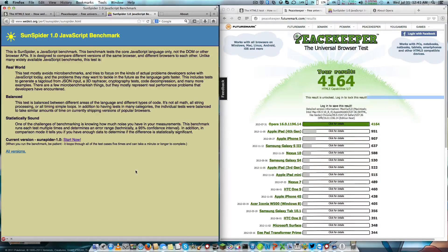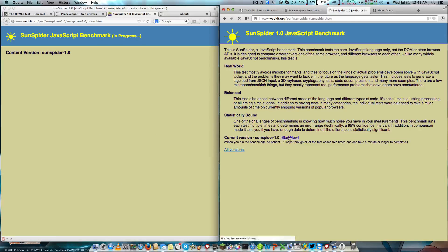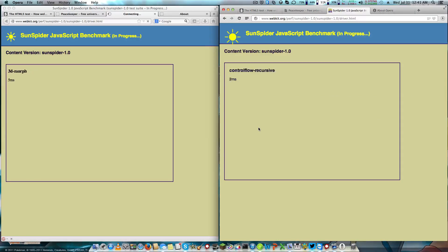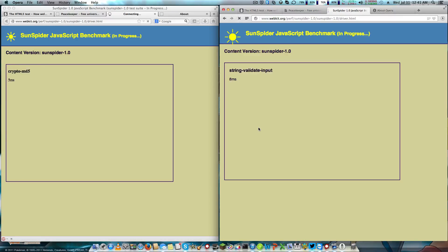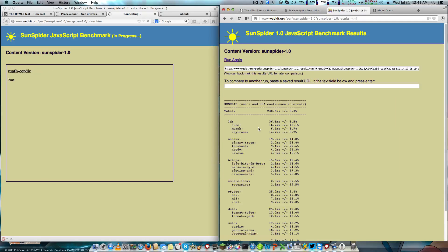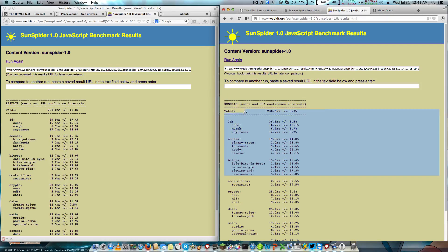Now we are going to look at the SunSpider test. I am running them at the same time to make it fair. And Opera 16 finished before Firefox did.